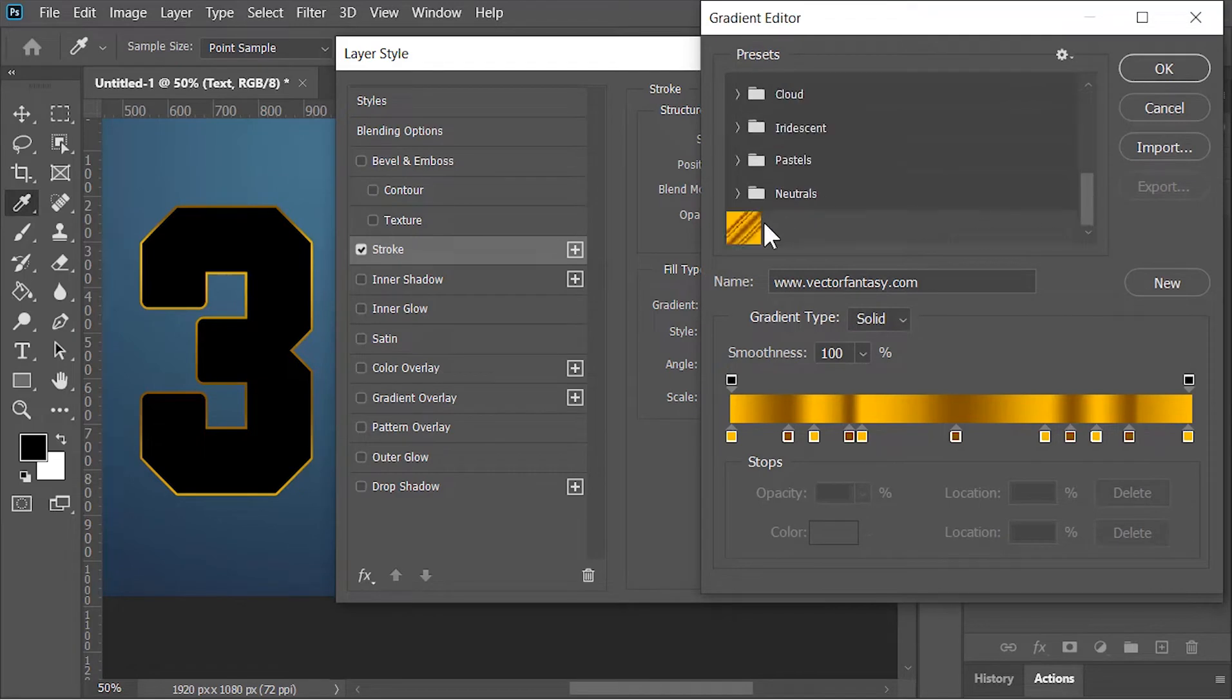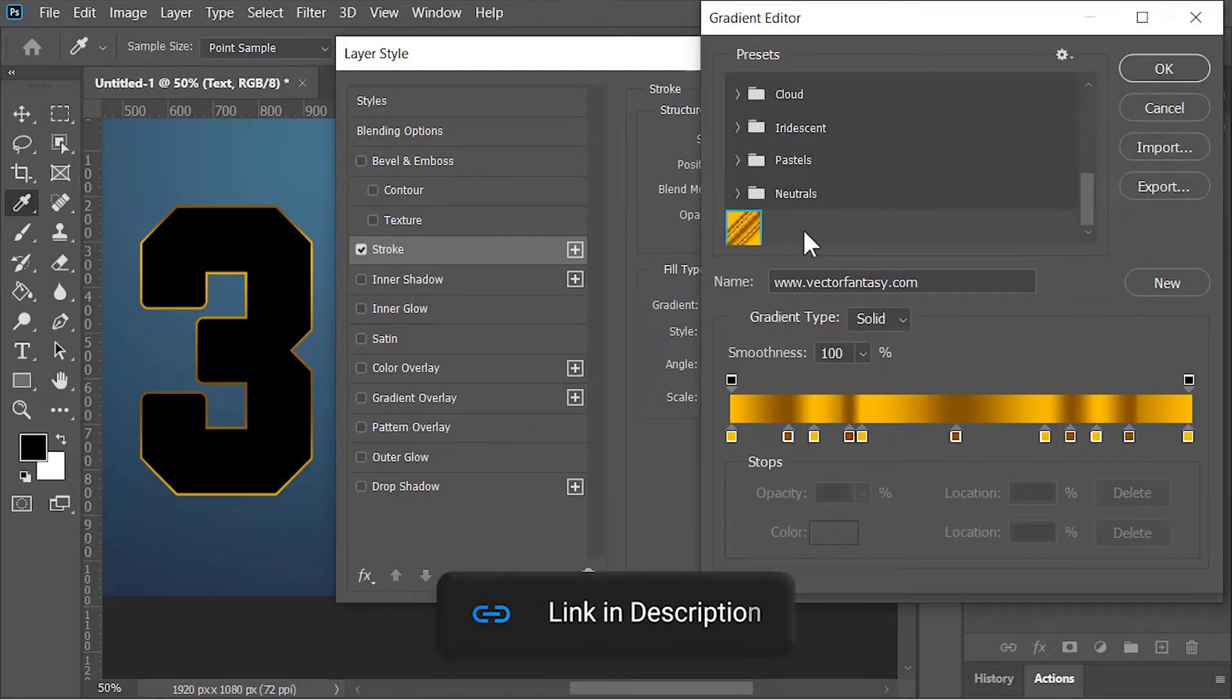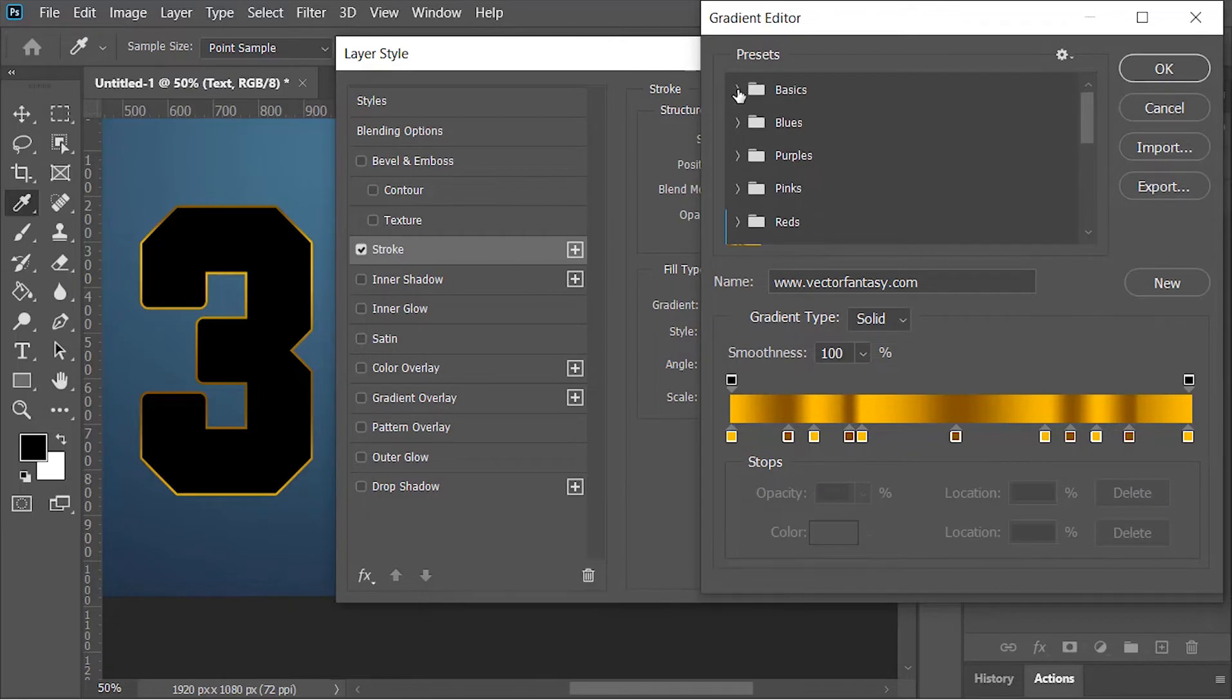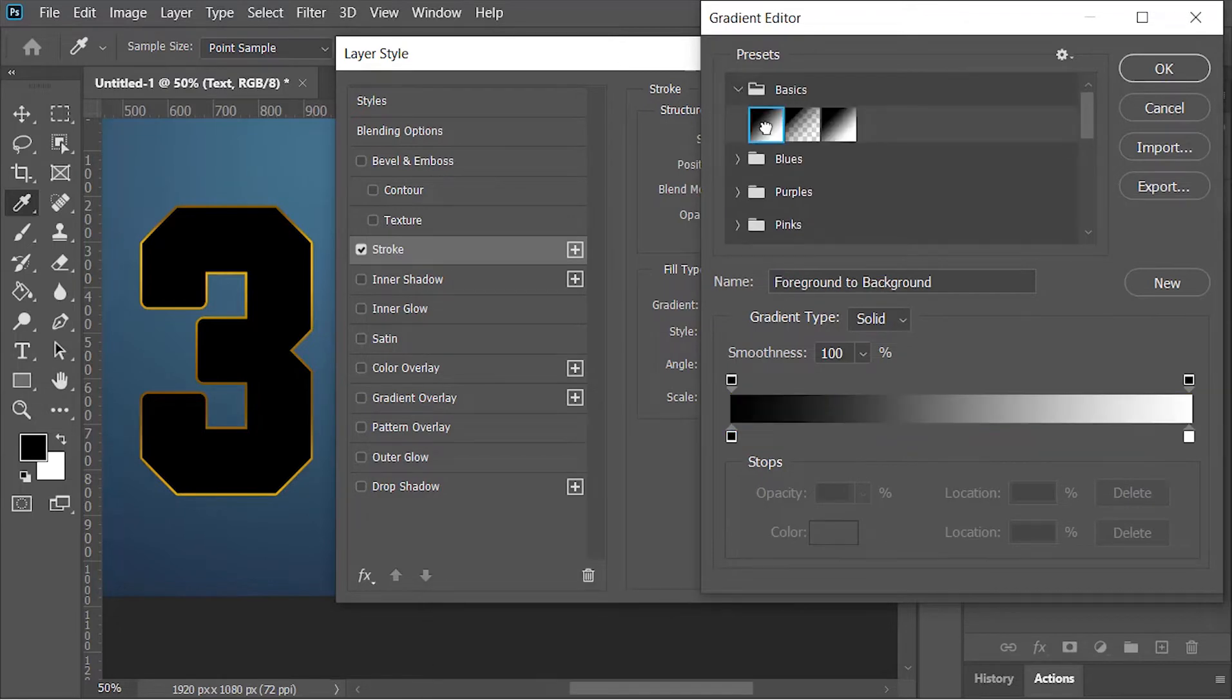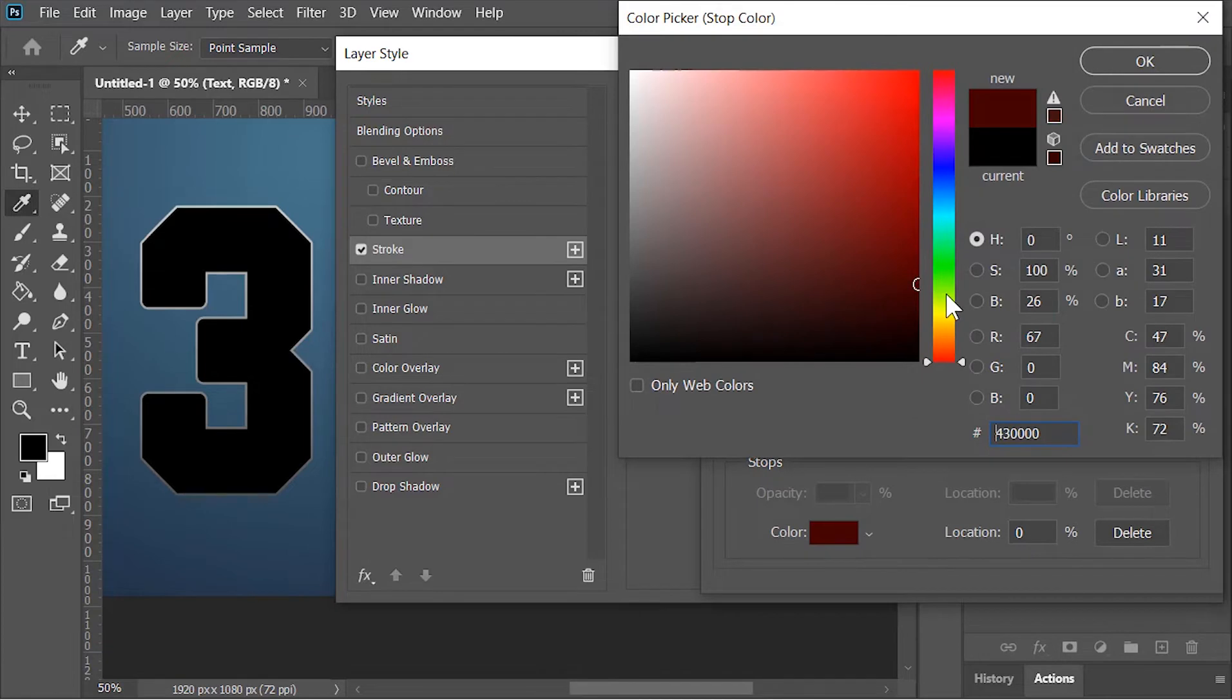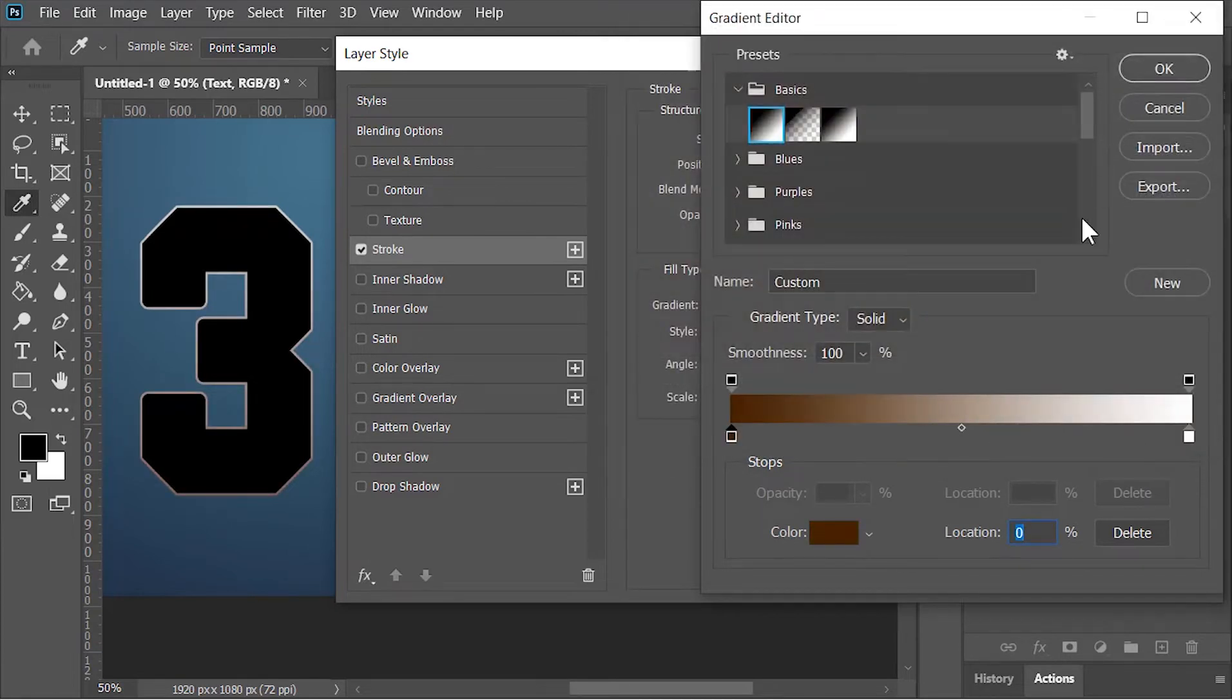Select this gradient. By the way, you can download this gradient from the link in the video's description. But if you want to create your own gradient, select this black and white gradient, select this point, and change its color to a dark brown color. Hit OK. Now make copies of this point by clicking here.